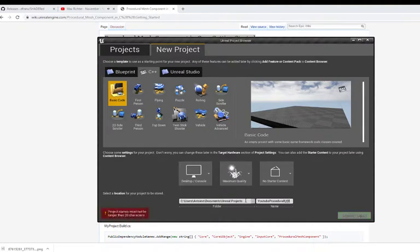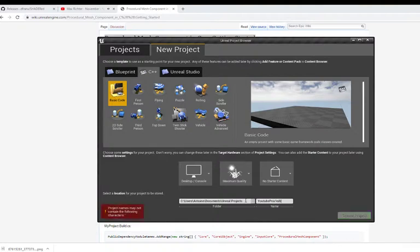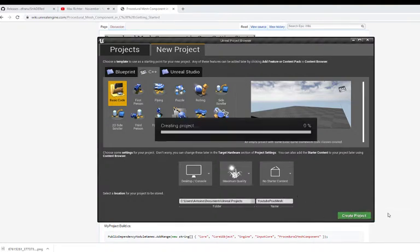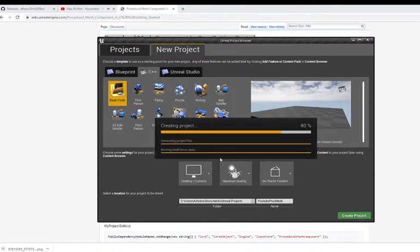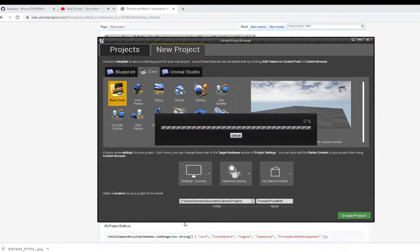When you open the Unreal editor, you will have a new project and you want to click C++. I'm going to leave it to basic code, but you can also select any template you want. I'm going to call it YouTube procedural mesh.